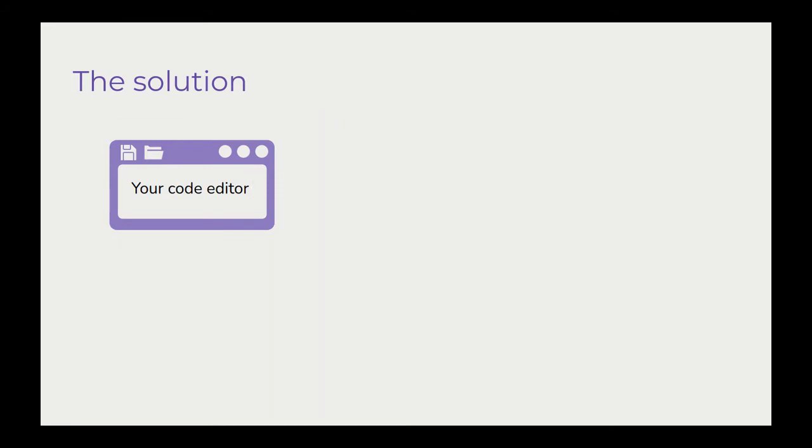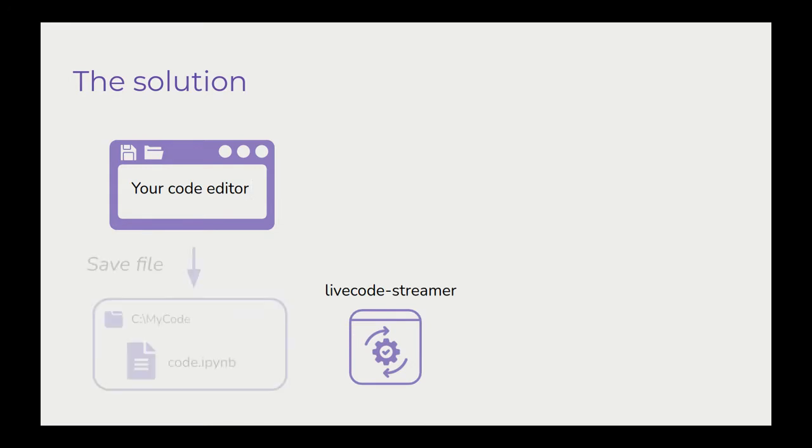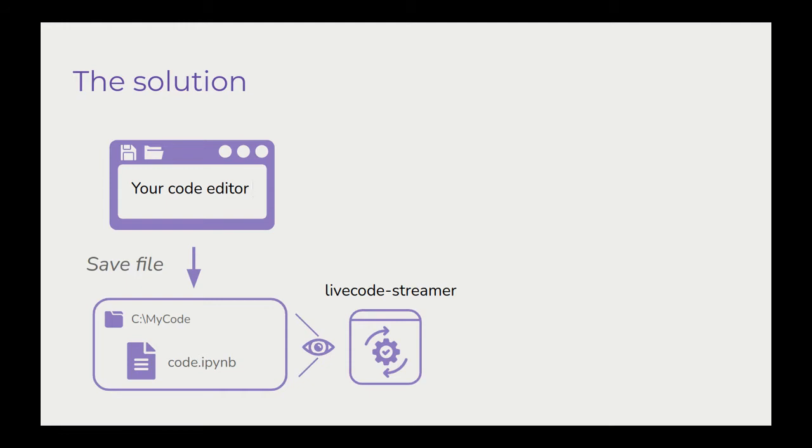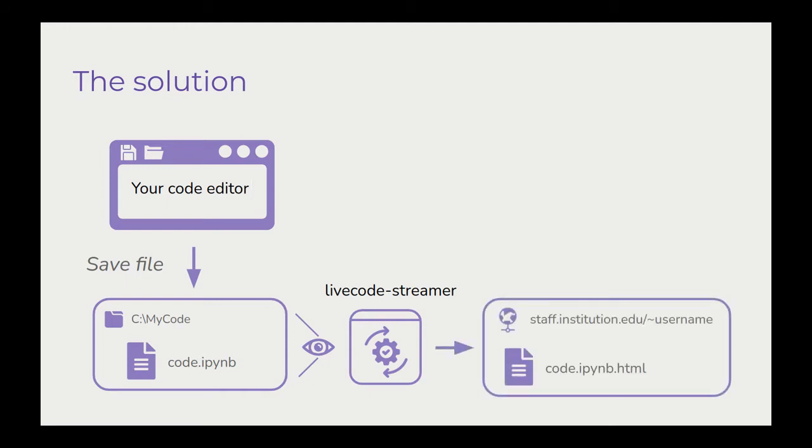On the side, however, on my computer, I'll be running my little Python script, LiveCodeStreamer, that is monitoring the folder which my code editor is saving files to. Whenever the Python script sees that a file has changed, it renders it to an HTML file and uploads it to my institution-provided web space.